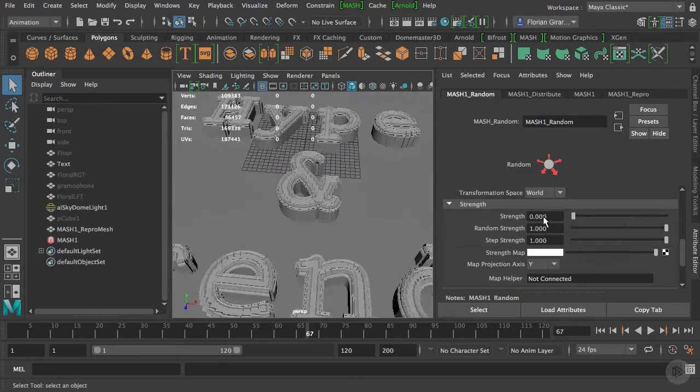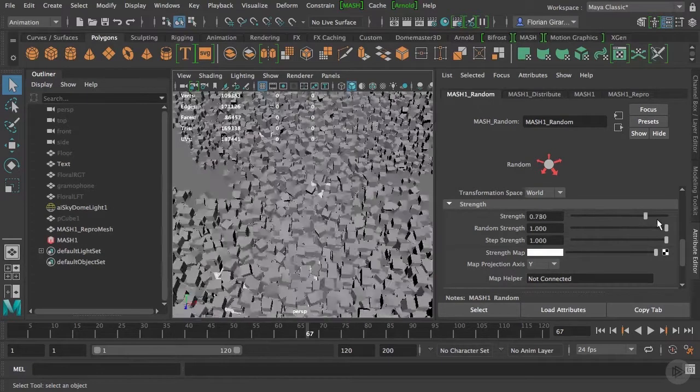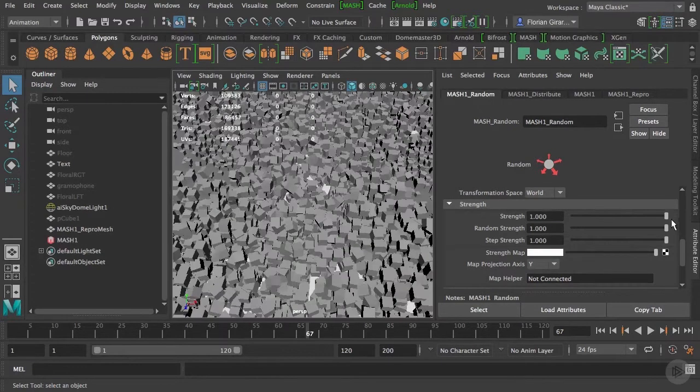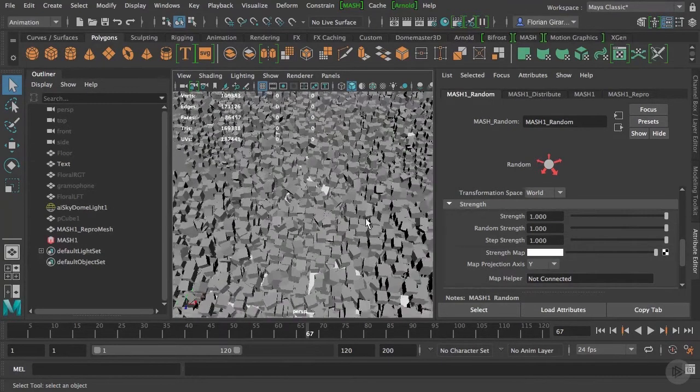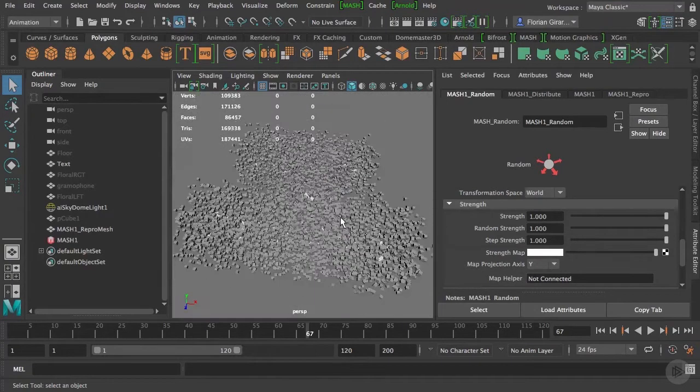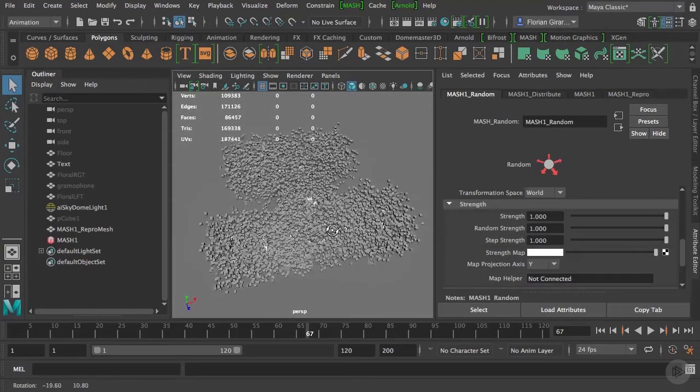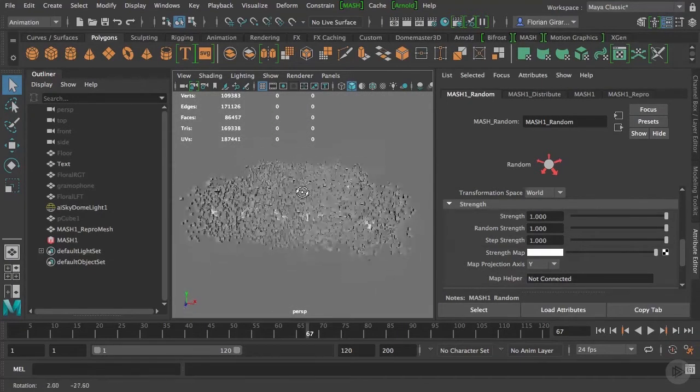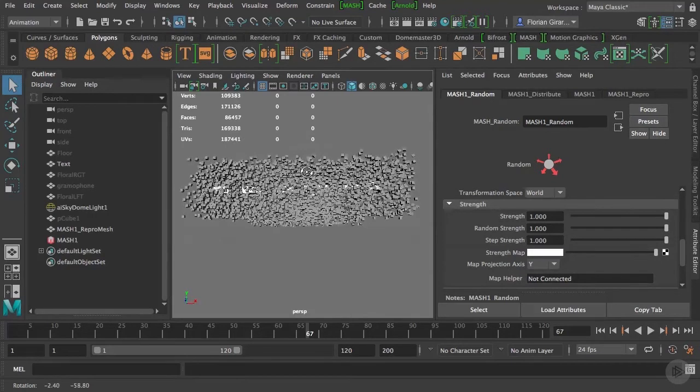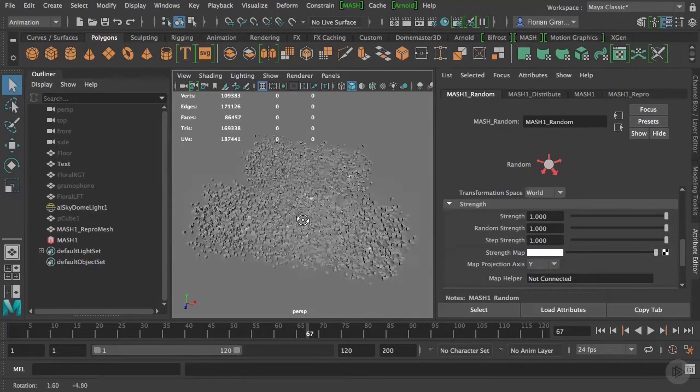I want to animate that slider. In Maya, you can almost animate any parameters you want. And this is how MASH is incredibly powerful.